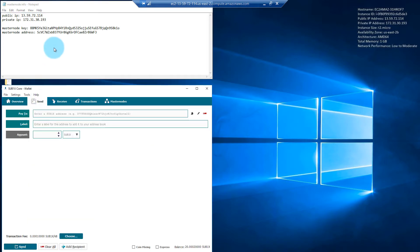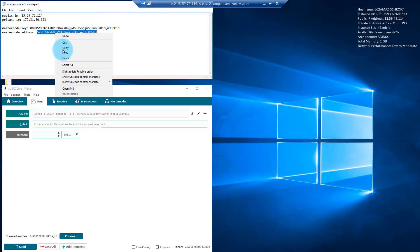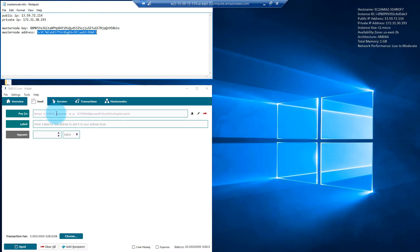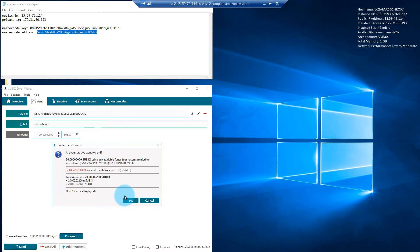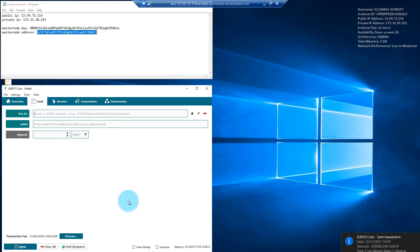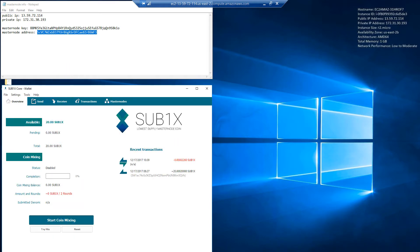Under the Send tab, copy this wallet address from the text file and paste it over there. We'll see that the wallet name we chose will automatically pop up there. Amount: 20 Sub1x, and Send. Confirm you want to send — yes, we do. And we can see the notification at the bottom of the transaction having been sent.